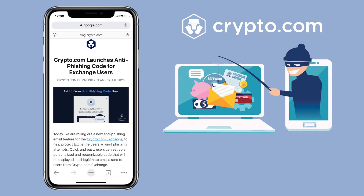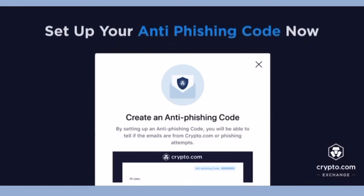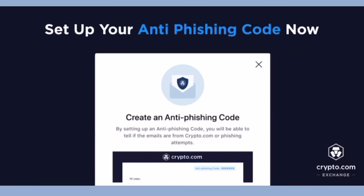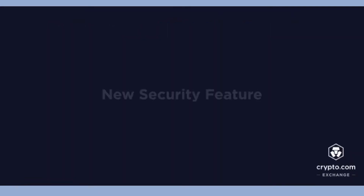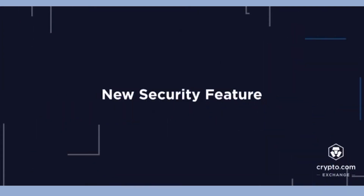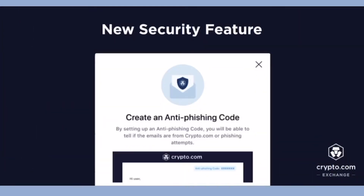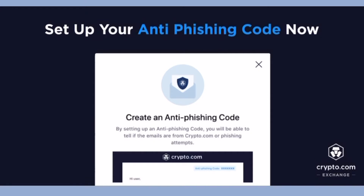Recently, Crypto.com just added a very useful security feature for exchange users. They have rolled out a new anti-phishing email feature for Crypto.com exchange to help protect its users against phishing attempts. With this feature, users can set up a personalized and recognizable code that will be displayed in all legitimate emails sent to users from Crypto.com exchange.